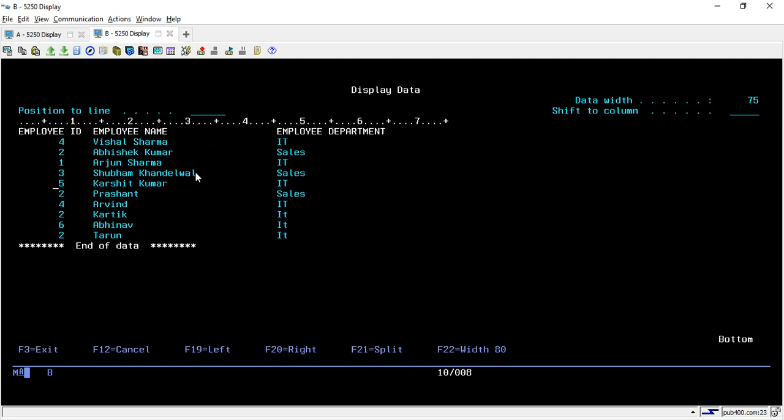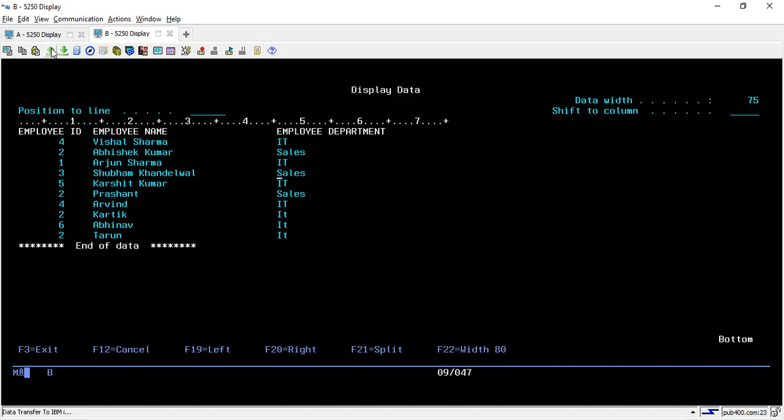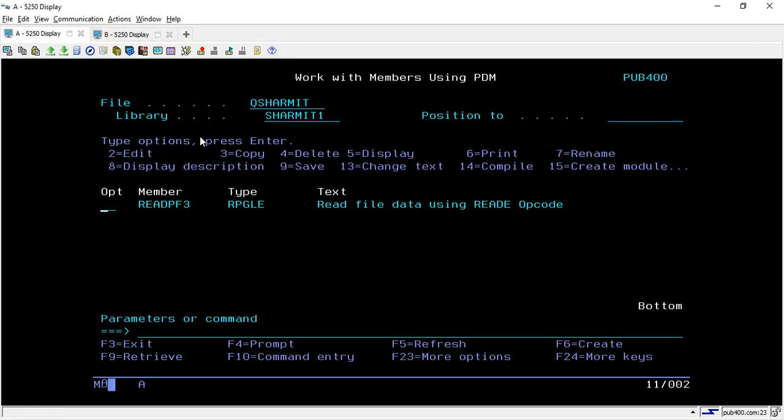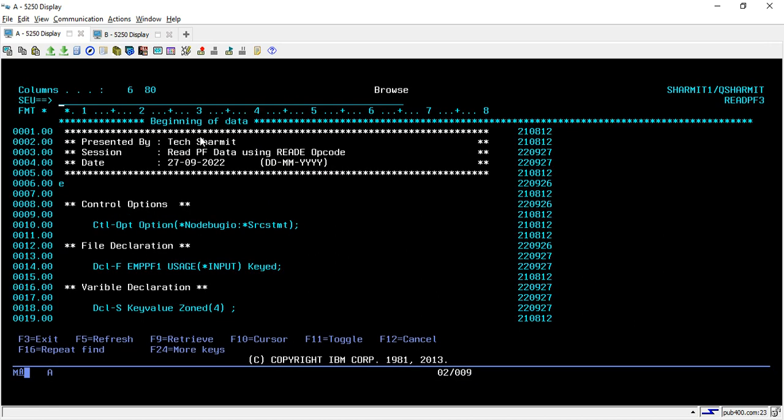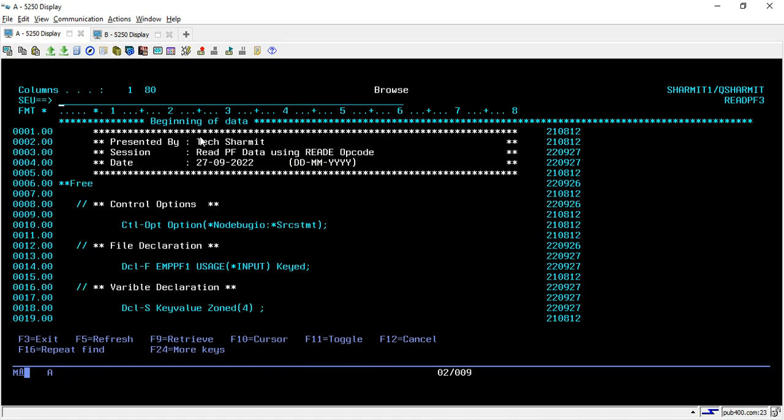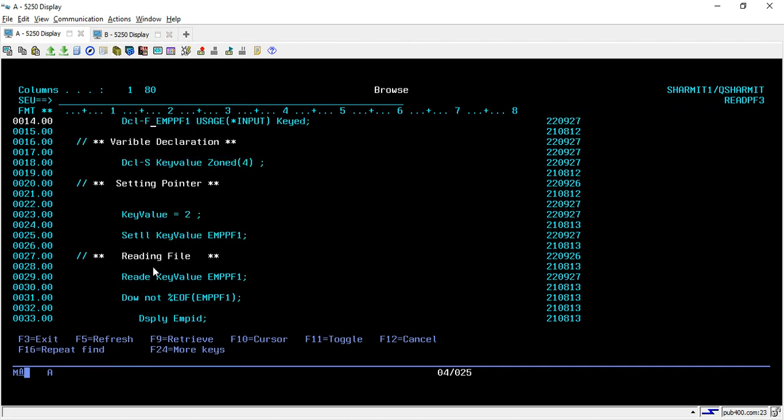Then another is Taran, which is correct because we have only these four IDs: Abhishek, Prashant, Karthik, and Taran. So it is returning the correct data.